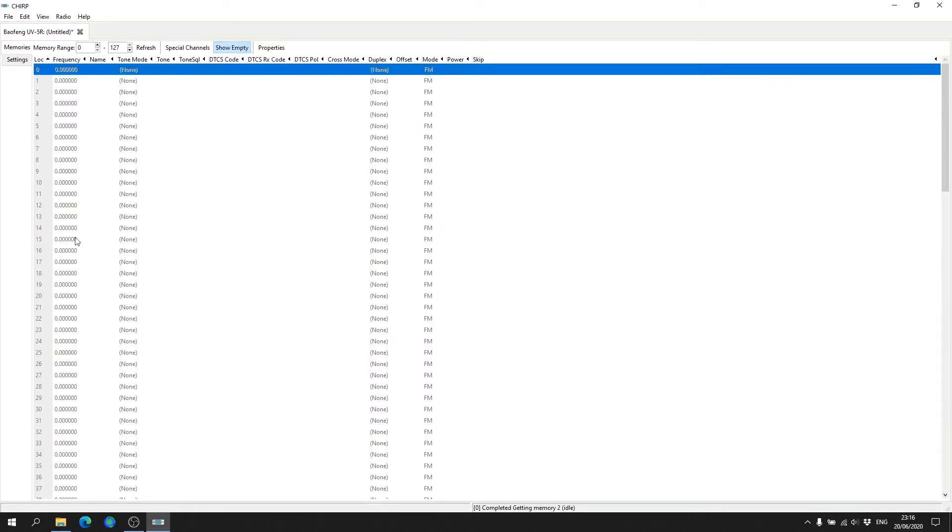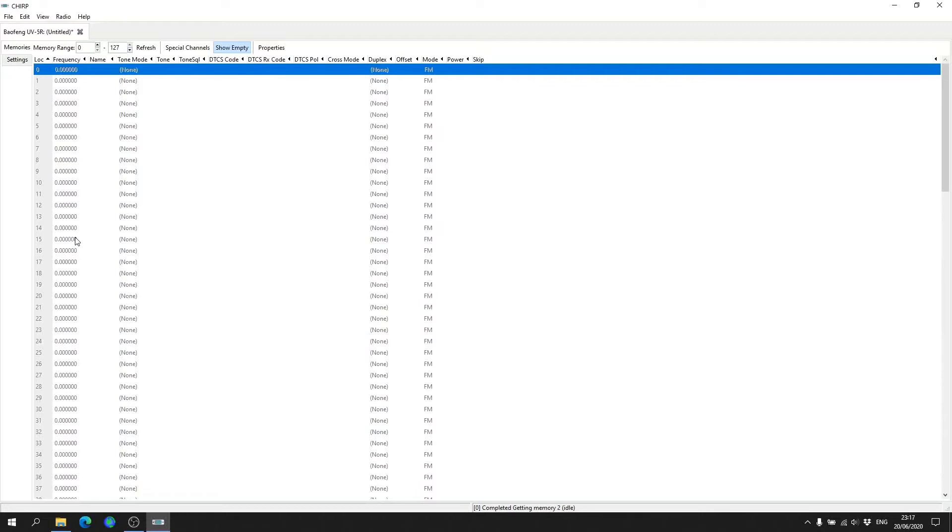Depending on where you are in the world, you may find you could get yourself into a little bit of hot water if you were to actually transmit on those frequencies, because the majority of what these radios do require a ham license. So what I suggest you do, and really highly recommend, is if there's anything in here just simply delete all the frequencies that are on it from stock, just to be safe.